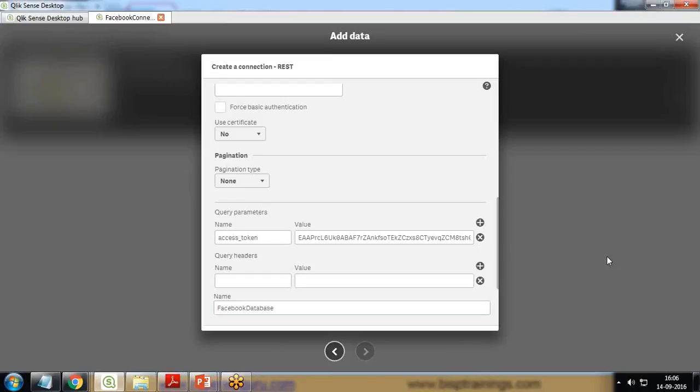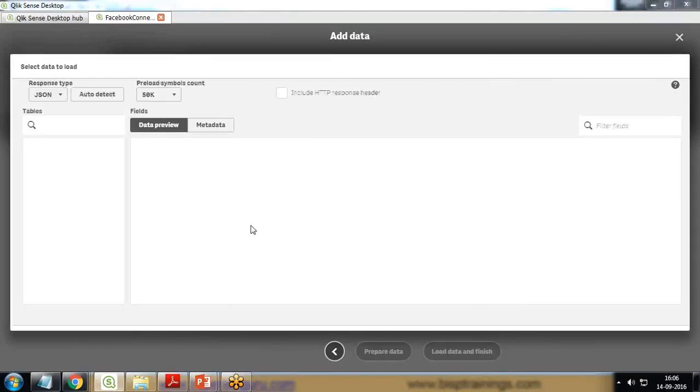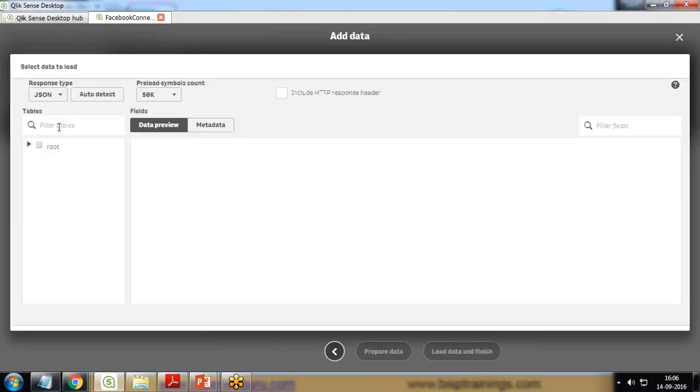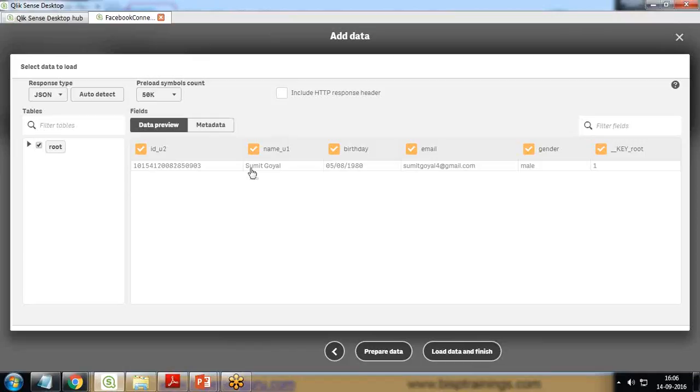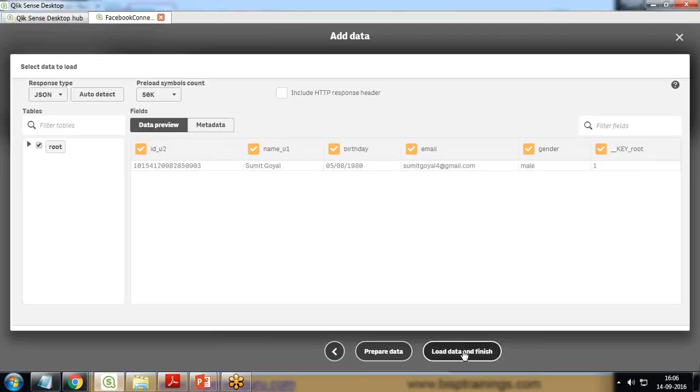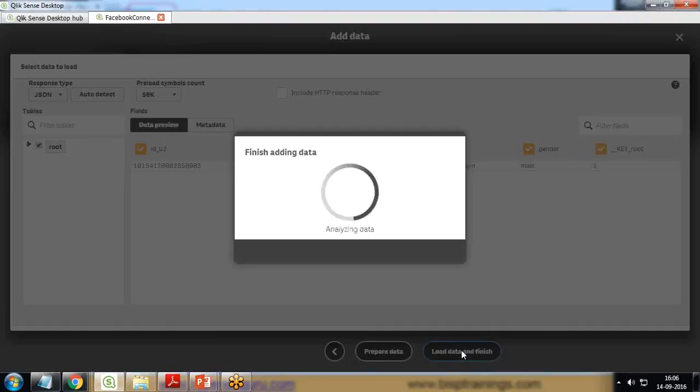If everything is okay, it will get to the next page. Here the connection has been successful and now it's extracting the data from the Facebook account. I click on Root and I would be getting the data - the fields which I added, like birthdays. I click on Load Data and Finish. Right now I have only one record, but if you have more users associated with your developer account, you can get a list of records here.